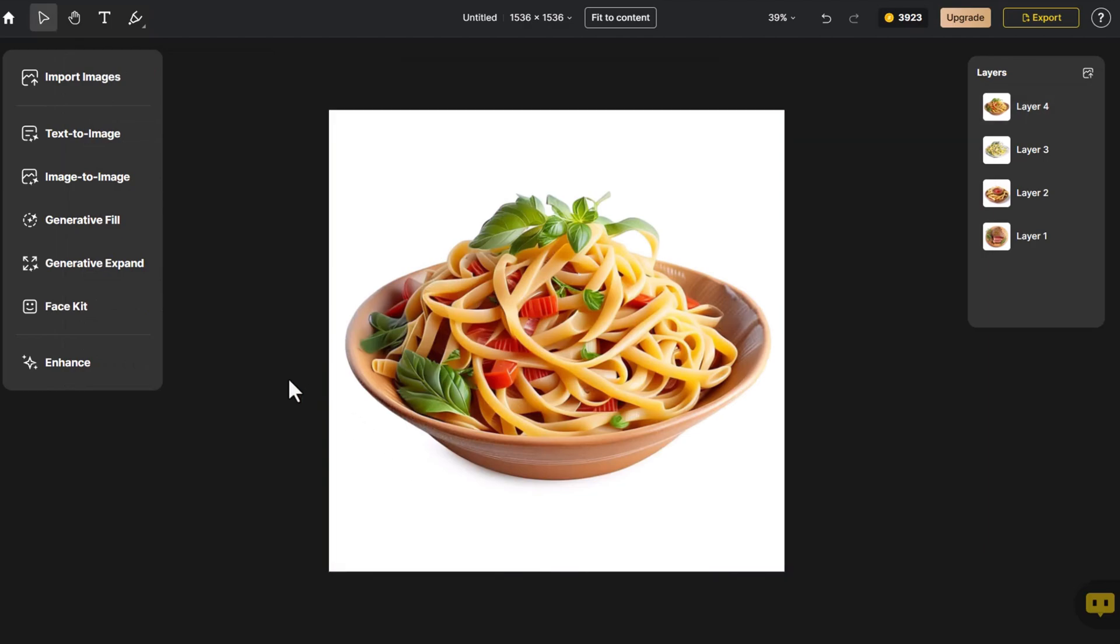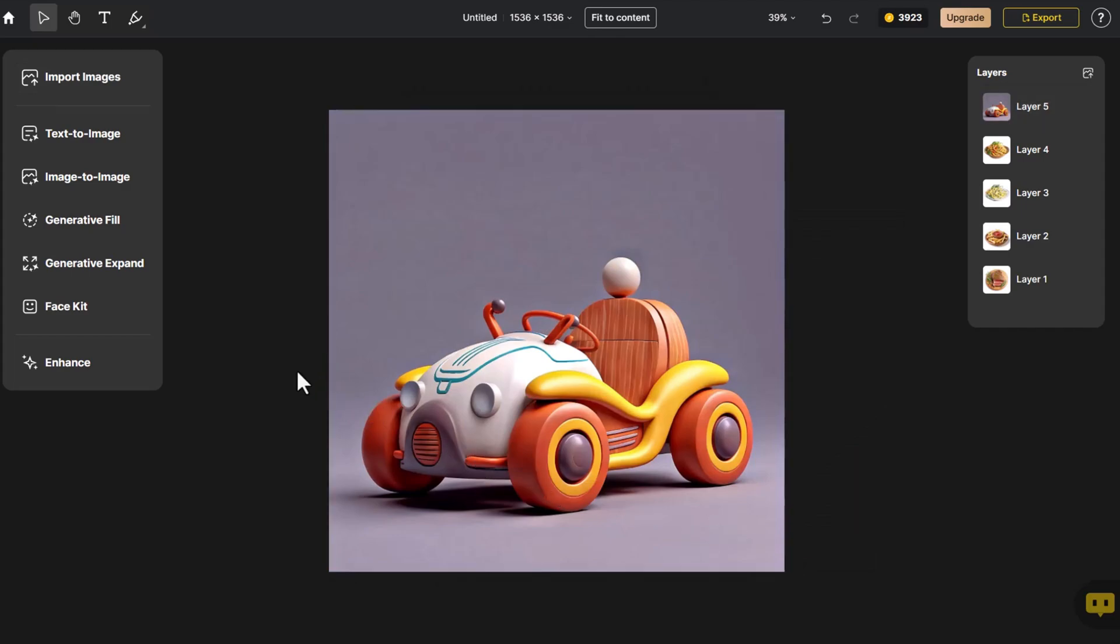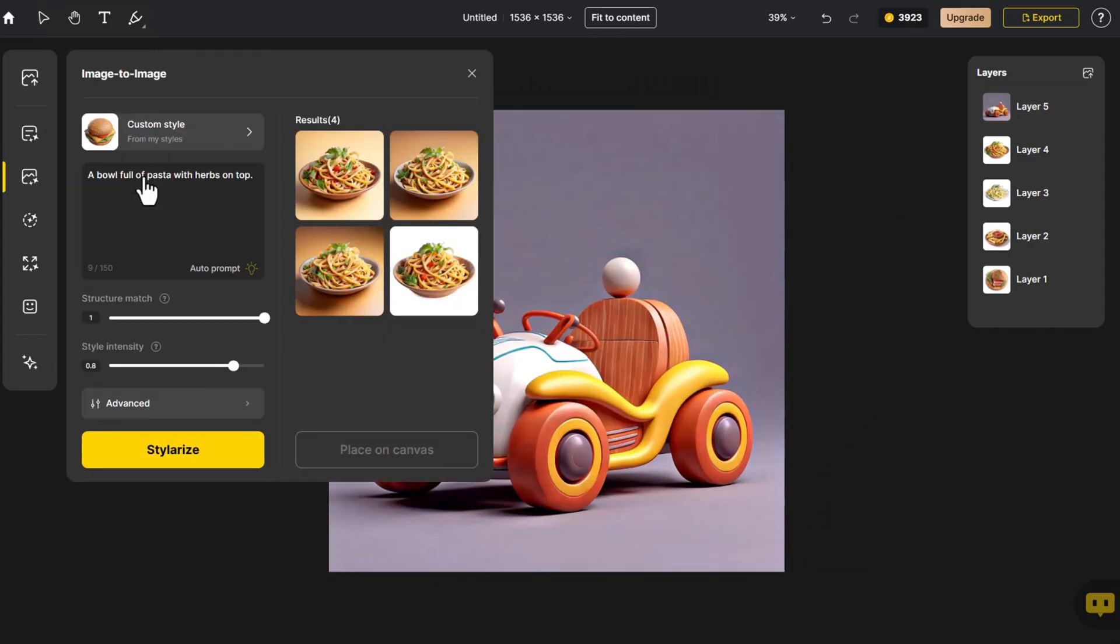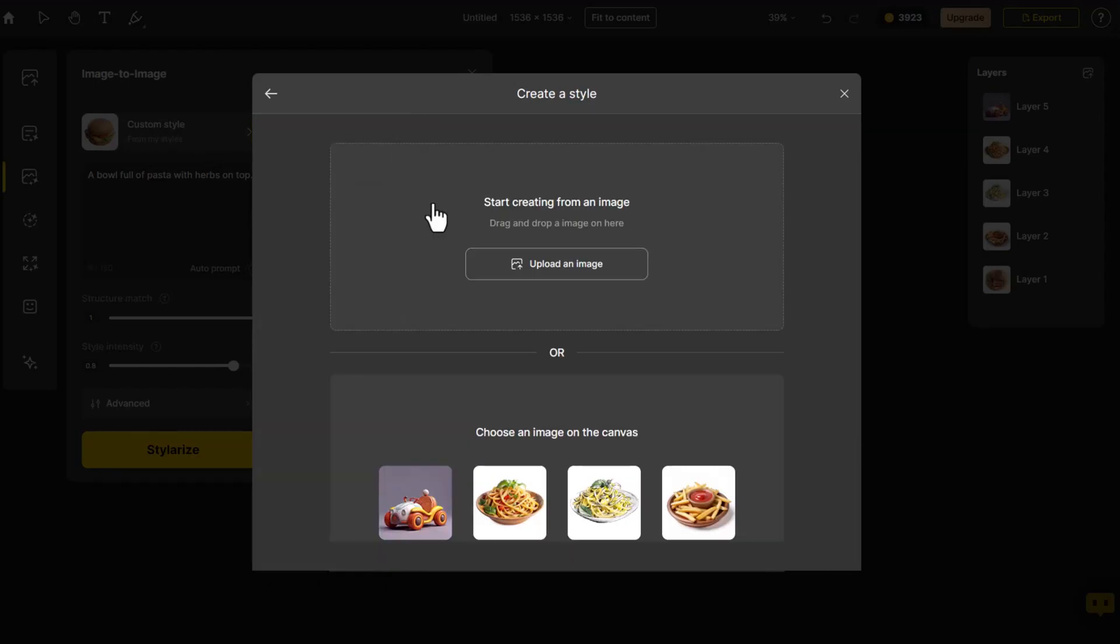When I stumbled upon a captivating image on social media, I found its style to be very appealing. Simultaneously, I aim to infuse this aesthetic into the design of my product images while maintaining control over the product's visual structure. Let's give it a shot. First, import the cartoon car I've prepared. Then, click on Image to Image.